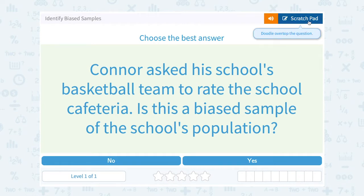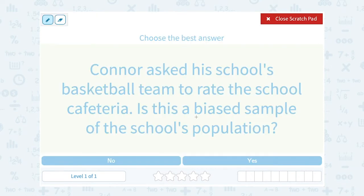When you see the word biased, biased means that it's not representative of the whole population of the school. There's something wrong with the way they sampled it, which might skew or change the data from being as accurate as it should be.